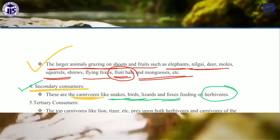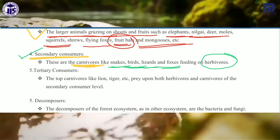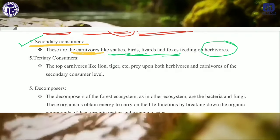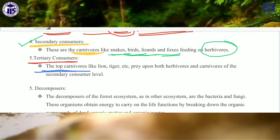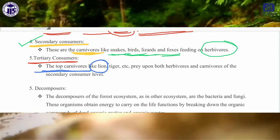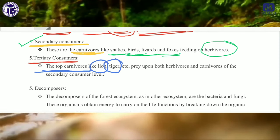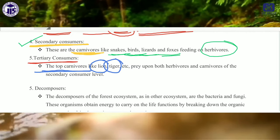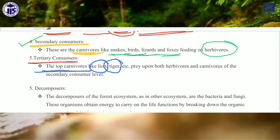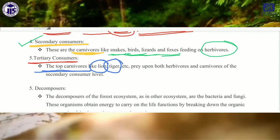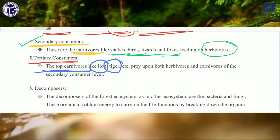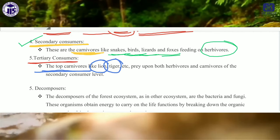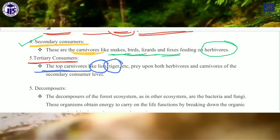Tertiary consumers are the top carnivores — like lions and tigers — who consume the secondary consumers, and may also consume primary consumers. They are all included in the category of tertiary consumer. So primary consumer, secondary consumer, and tertiary consumer are all included in the category of consumer.